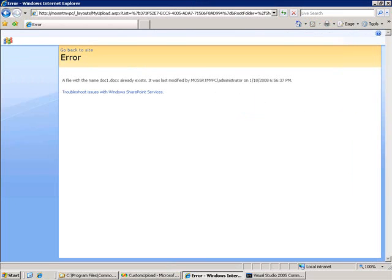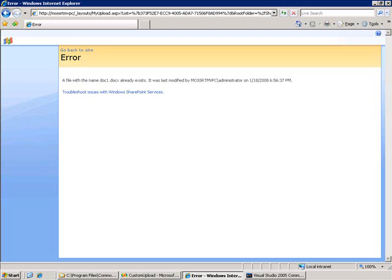Now, I could also create my own content types that do this for me automatically. And the way I would do that is in the schema for the content type, I would add a document template element and set the target to my custom ASPX page. So that target would be slash underscore layouts slash my upload.aspx in this case. And that would take care of that functionality for me.